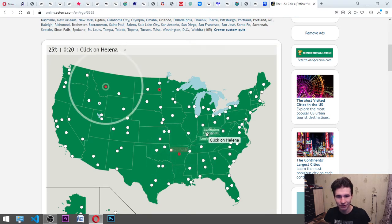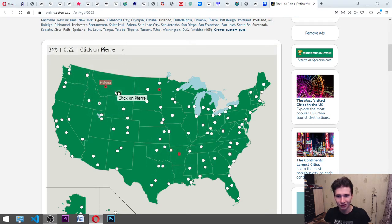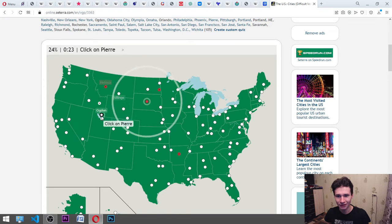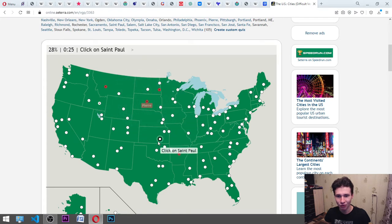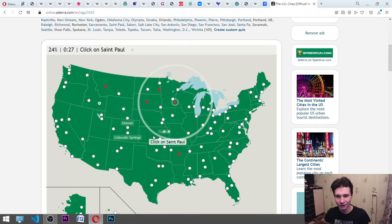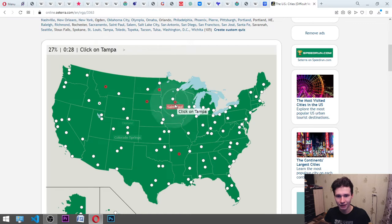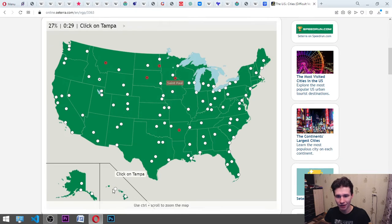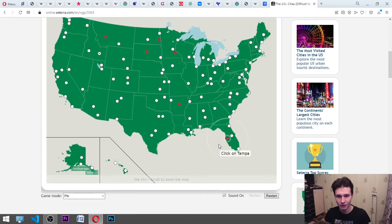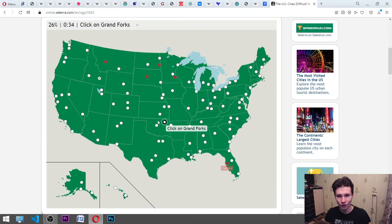Perry. It's here. St. Paul. Maybe there. Okay. Tampa. Oh, here. Grand Forks. It's somewhere here.